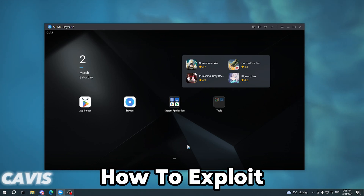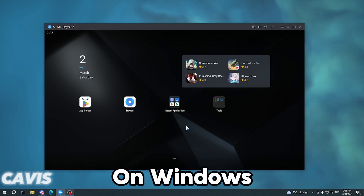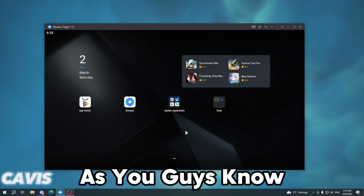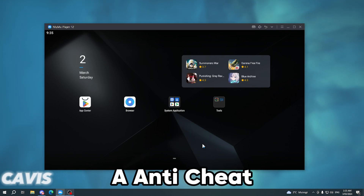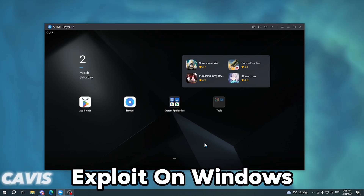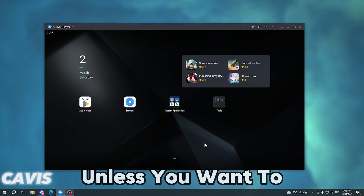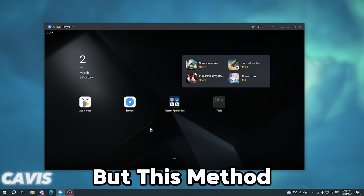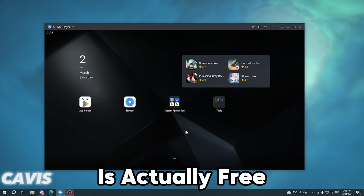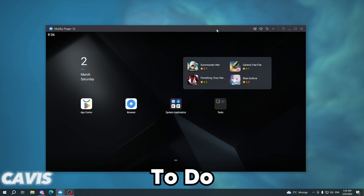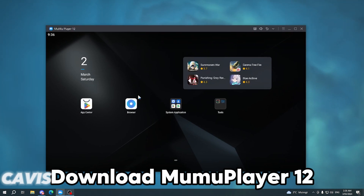In today's video I'll be showing you how to exploit on Windows in 2024. As you guys know, Roblox added identity verification to Windows and you can't really exploit on Windows anymore unless you want to pay money, but this method is actually free. First, what you want to do is download MuMu Player 12.